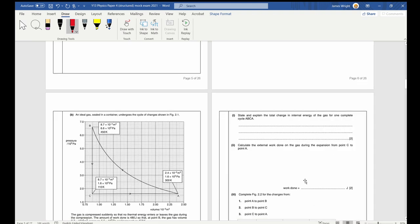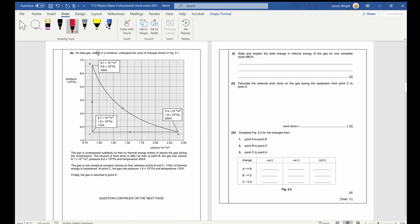We have an ideal gas sealed in a container that undergoes the cycle shown in figure 2.1. The gas is compressed suddenly so no thermal energy enters or leaves during compression — that's A to B. The work done is 480 joules, so during this section it has plus 480 joules of work done on it.